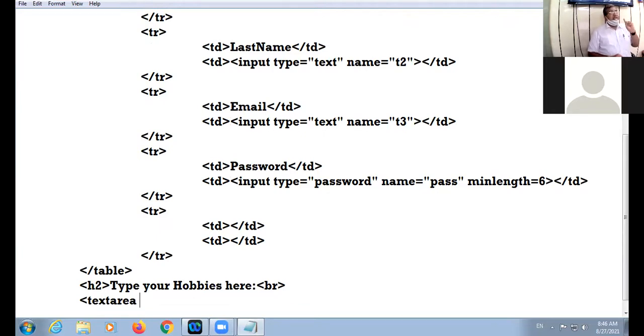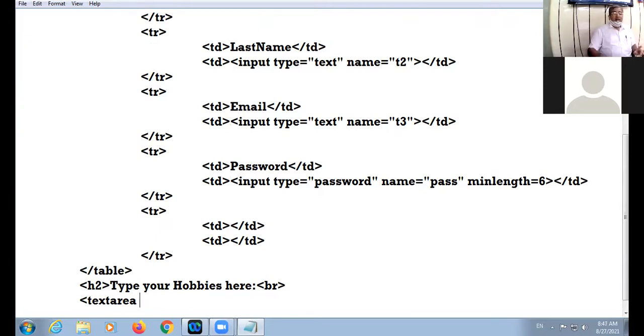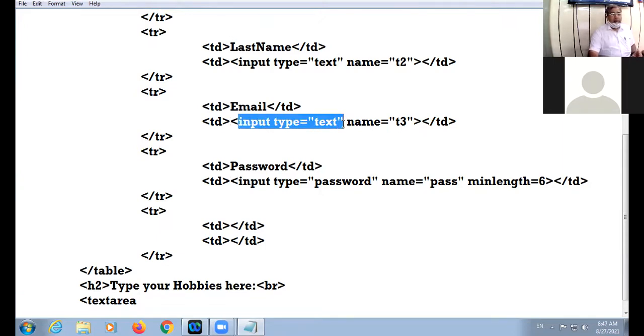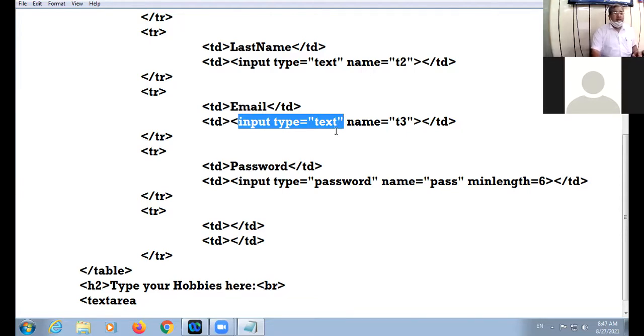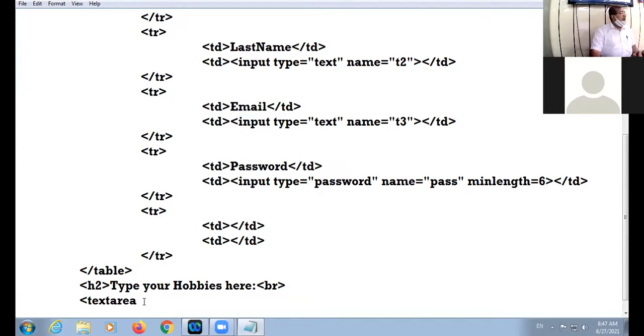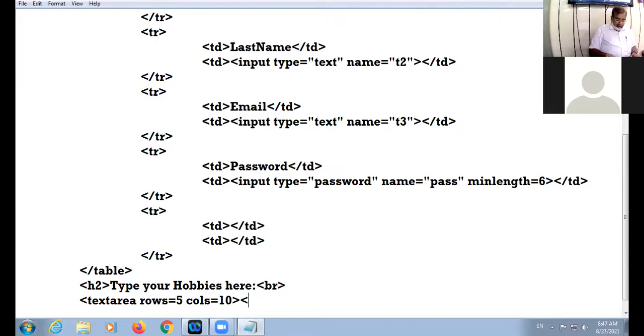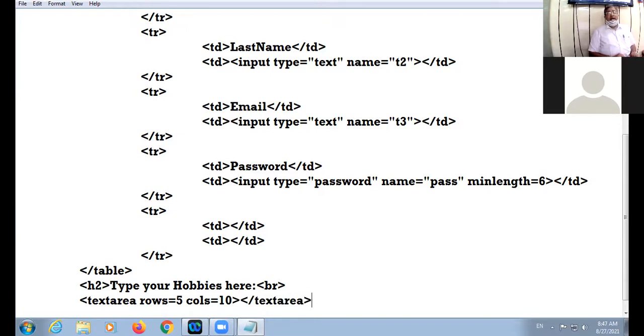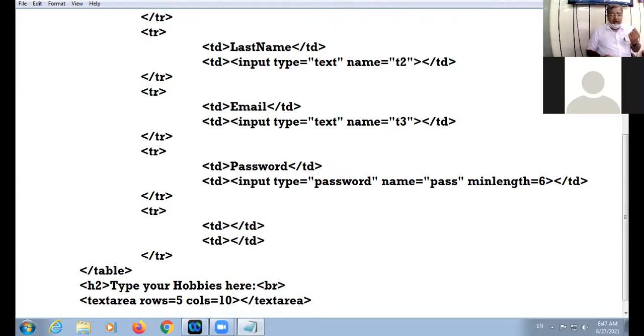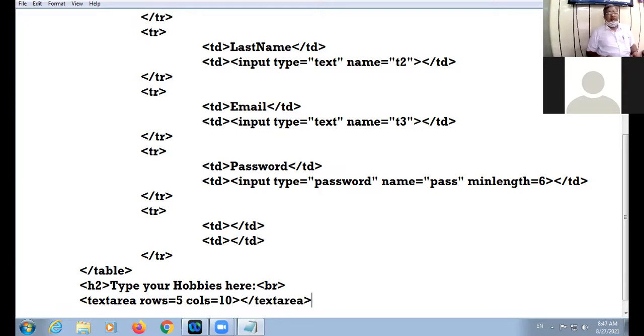If you want to create text box, single entry box, you can create by taking inside the input tag type equal to text. But when you want to create the multi-line box, that is straightaway you take the text area tag. Text area tag is container: text area rows, I am taking five rows, columns I am taking 10, and I am closing the text area. Clear? This is how you can create your text area, the multi-line box. Suppose you want to type a paragraph. After filling the details, type the hobbies in that box. Okay, got it?